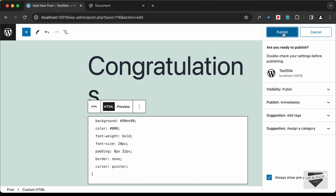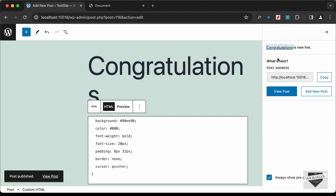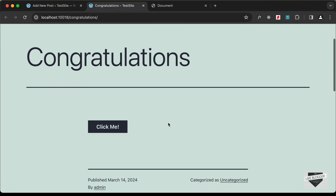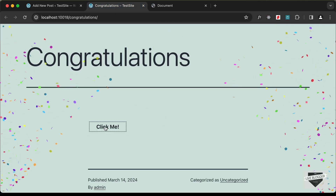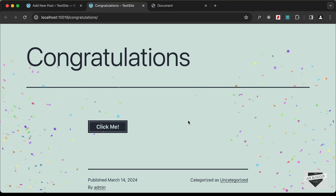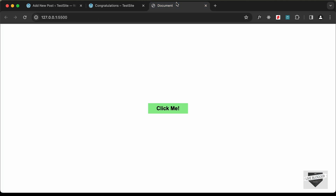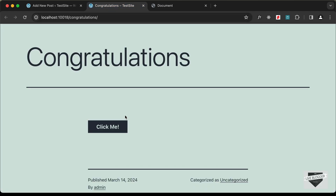Click Publish once again, and now the page is published. Let's click on the Congratulations post — here we have the Click Me button, and clicking it shows the confetti. However, the button styling isn't correct; we can see a green color here which differs from what we want, because of the theme.